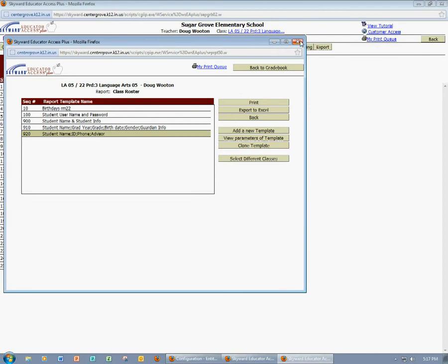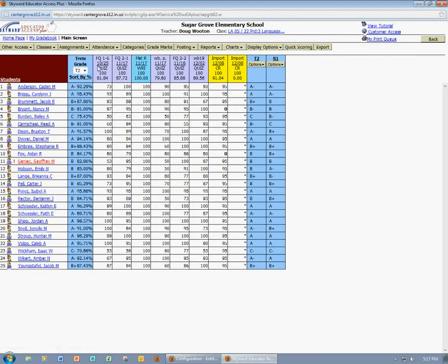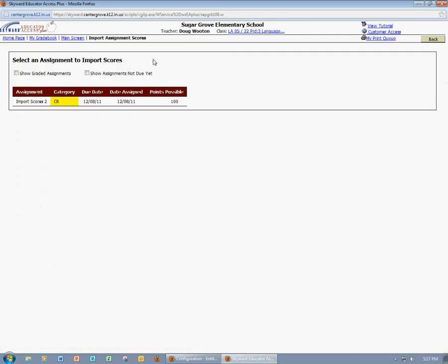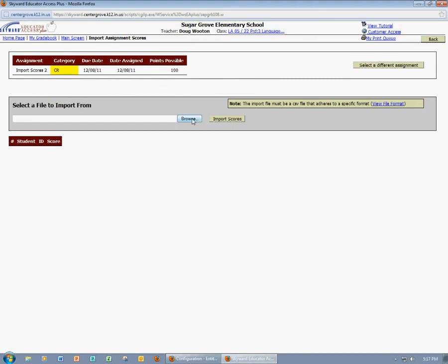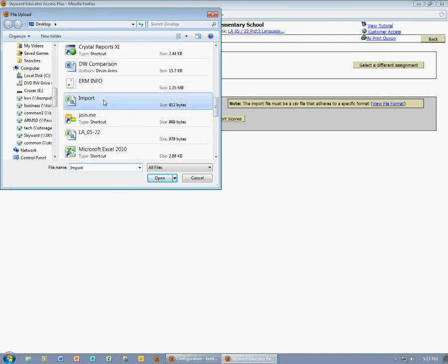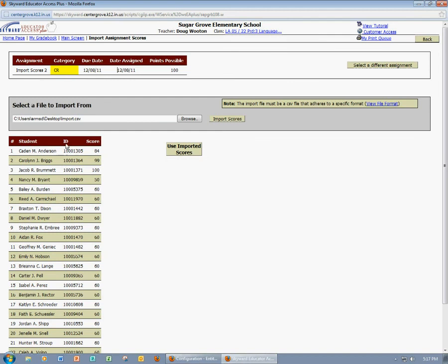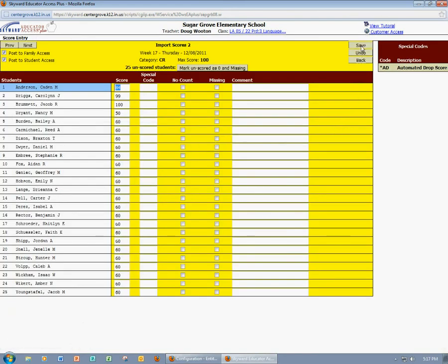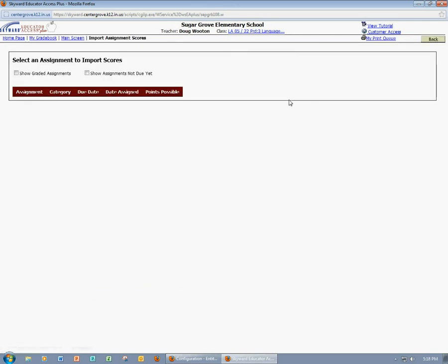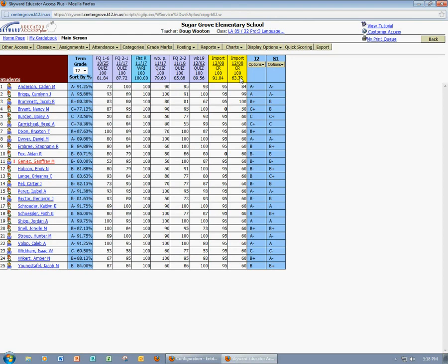Now I'm back into Skyward and I'm in my gradebook. I'll come up to Assignments and Import Assignment Scores. I'm going to see that I only have one assignment that I could possibly score, so I'll select this. I'm going to browse to find my file — I found my import file — click Open, then Import Scores. It's going to show me my students' names, their student ID numbers, and the score that they received. I would like to use the imported scores, so I'll select that option. Now I have the opportunity to add any comments or make any modifications to the scores if needed. I'll click Save, then click Back to go back to my gradebook. Now I have my second assignment with imported scores.